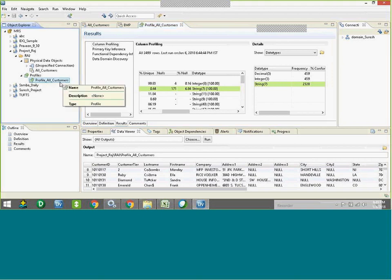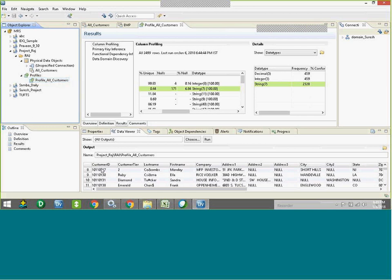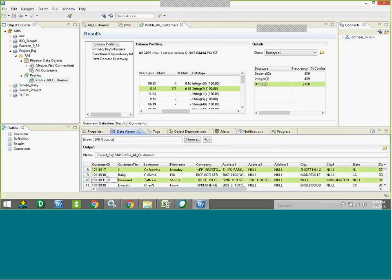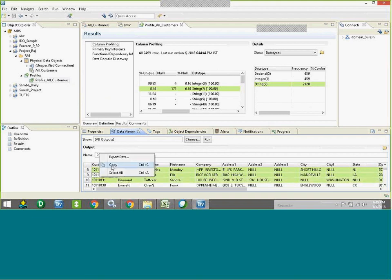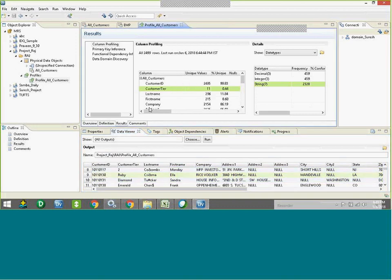If you want, we can export the data as well — right-click and export. There is also one more concept called the scorecard, where you can check results graphically. If you want to view the profile results graphically, there is that option available.